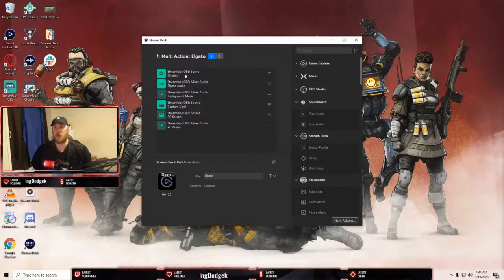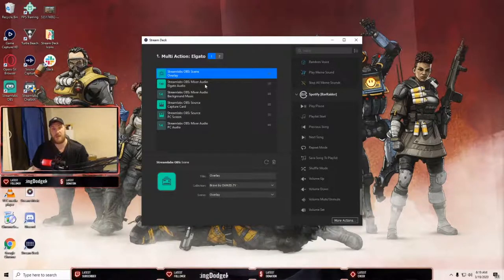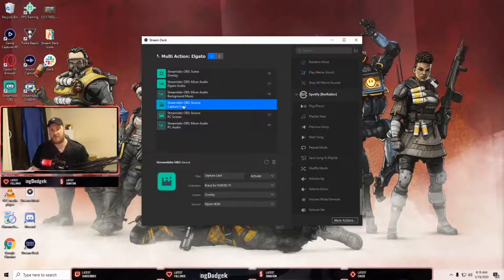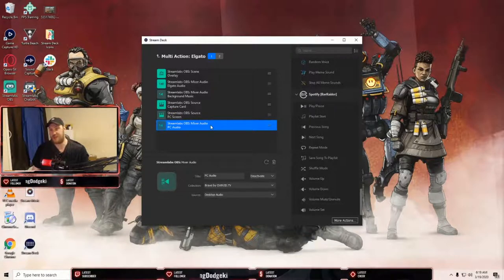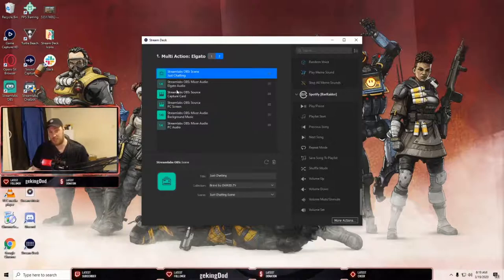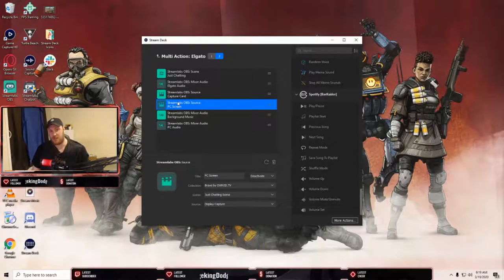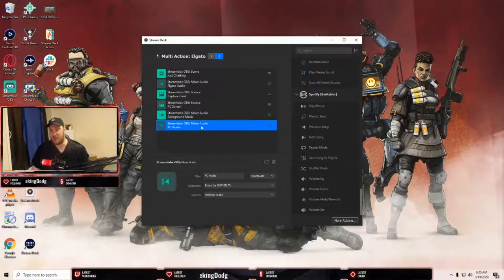The first scene is the overlay scene. When it switches to overlay, it will: switch to the overlay scene, activate the Elgato audio, deactivate the background music, activate the Elgato capture card video, deactivate the PC display capture, and deactivate the PC desktop audio. When it switches to just chatting, it will go to the just chatting scene, deactivate the Elgato audio, activate the capture card picture, deactivate the PC display capture, activate the background music, and deactivate the PC audio. Let me hit the button so you can see.